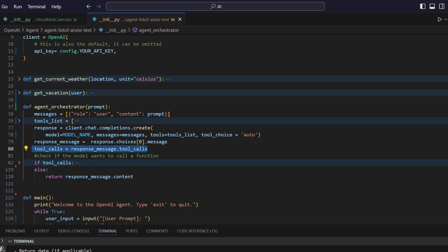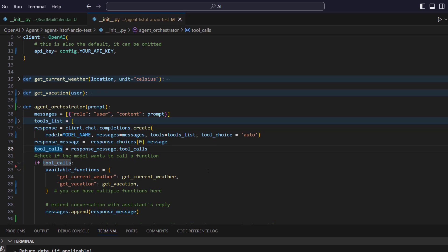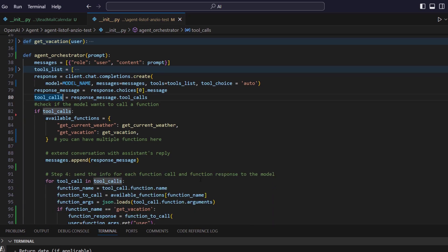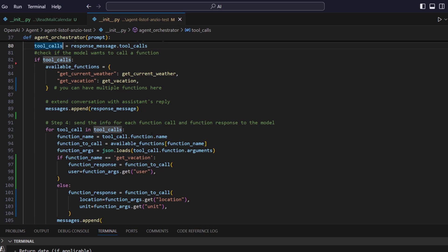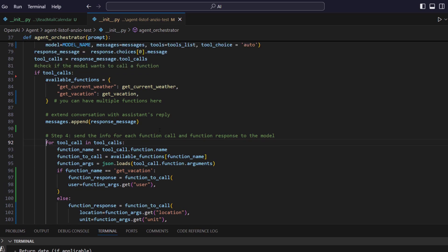And you see here, it returns tool calls. So if I have tool calls, it means I am going to call these tools. When we get into tool calls, we define another object where we define our two functions which we have written: current weather and get vacation. And then we do a for loop on the tool calls. It is possible that I have multiple agents and multiple different functions are there. And for one prompt, I may have to call three different agents to do certain things. That's why I have this for loop for tool calls here.